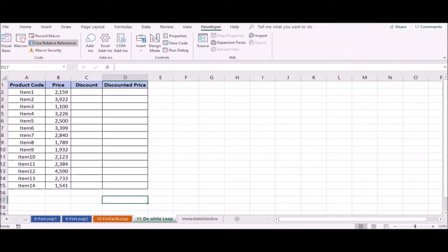You can use the do-while and do-until loop. For example, there is a product code and the prices.